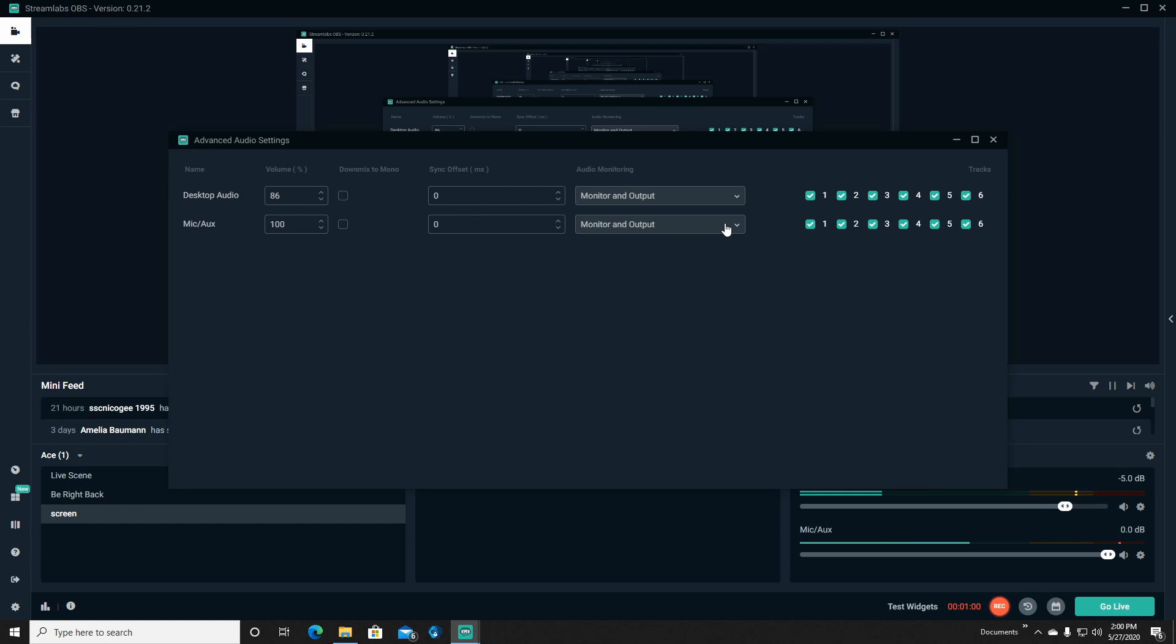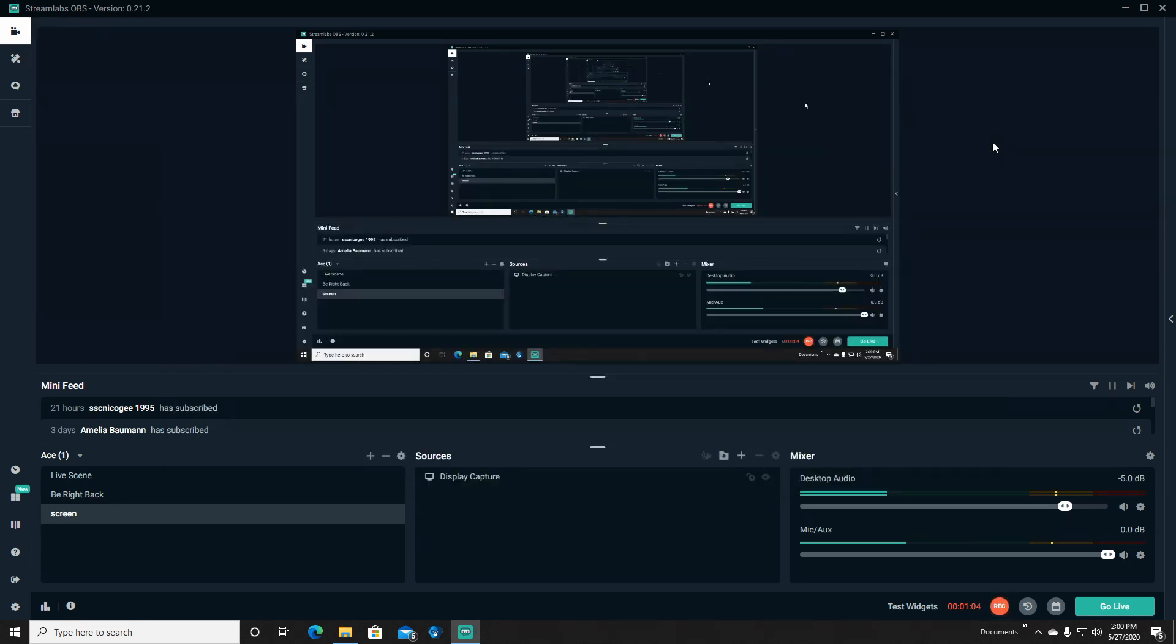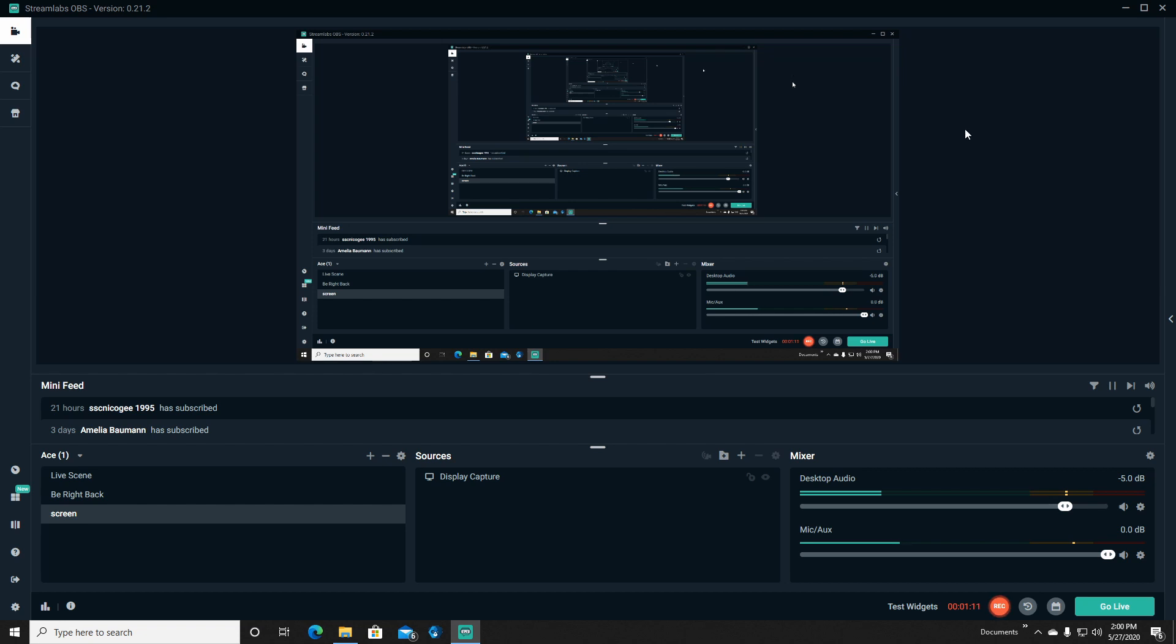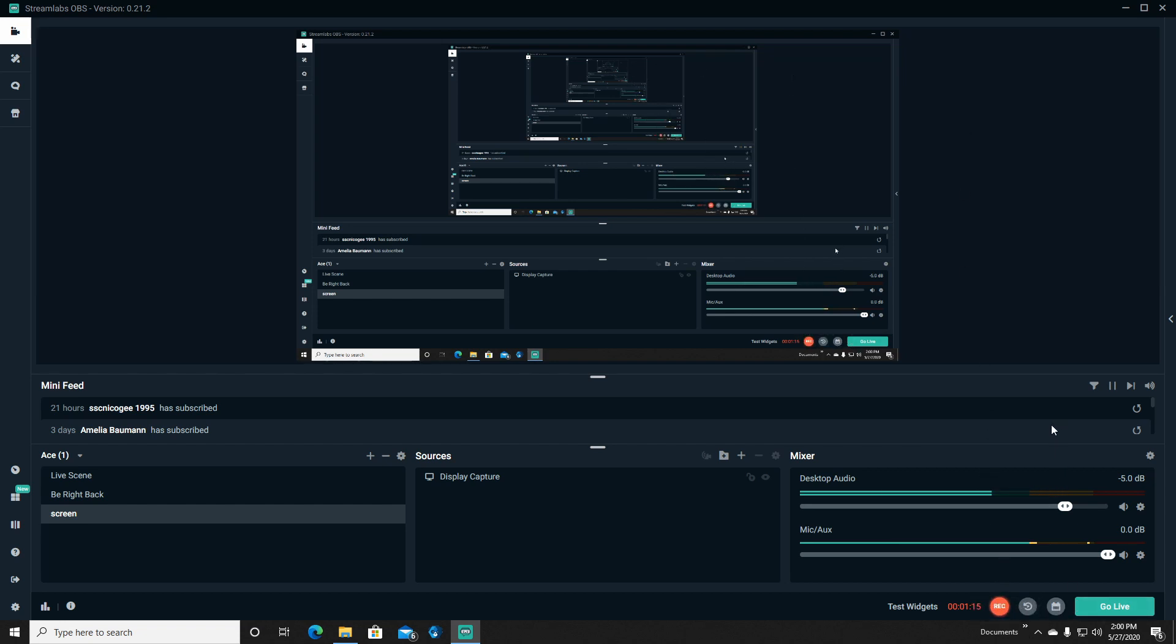So we'll go back in here, monitor only and mute the output. That's going to allow you to still hear your voice on your recordings, but you're not going to have any of that reverb. And you can just go right here, go live, and all of this is just going to be fixed.